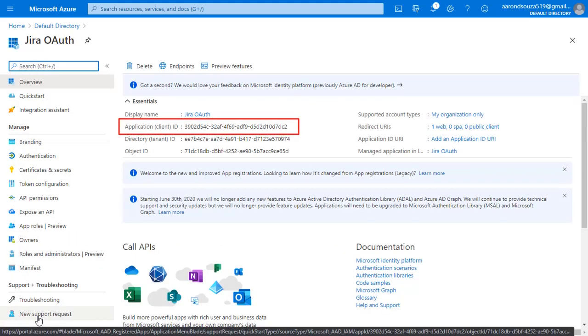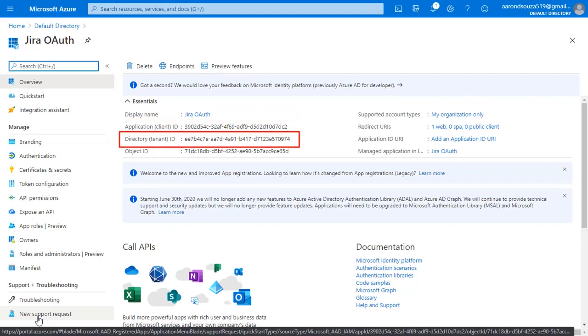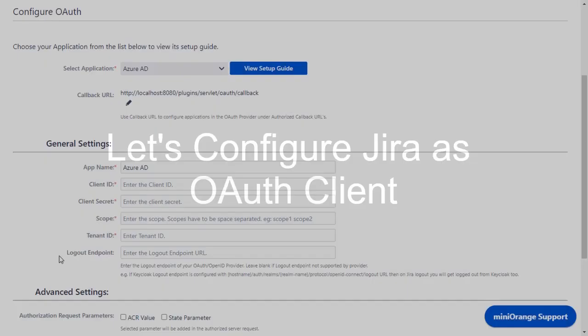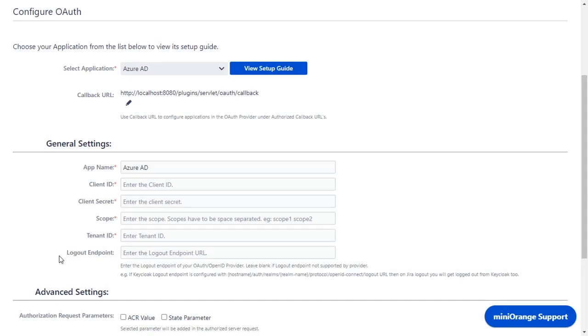Application ID and tenant ID will be displayed. Now let's set up Jira as an OAuth client. Go to configure OAuth tab. We have selected Azure AD as an application.